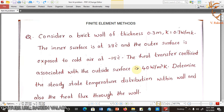Hello everyone. Welcome to finite element methods tutorial. I am Veerakesh, assistant professor in mechanical engineering department. In this session, I am going to explain one problem on finite element for heat flow problems.